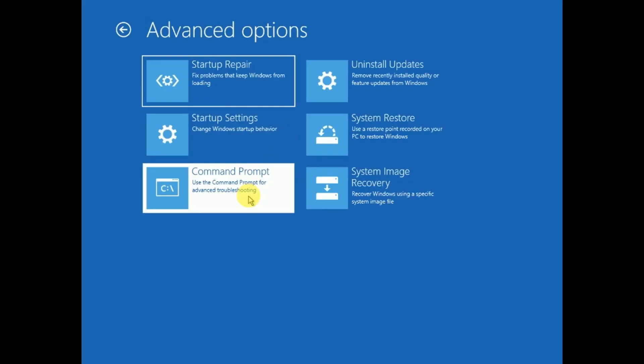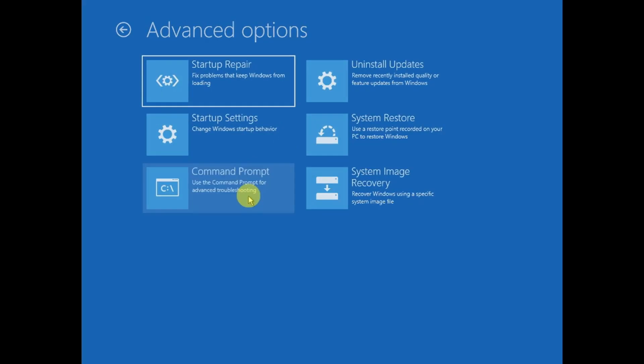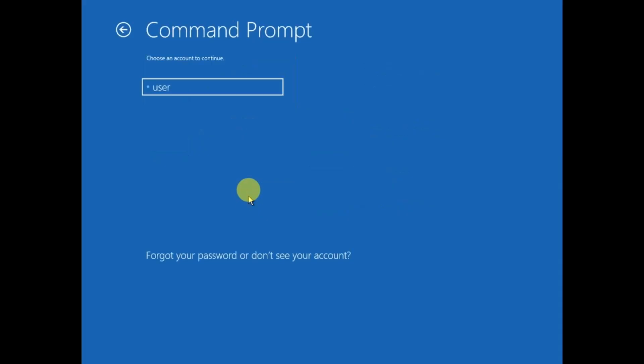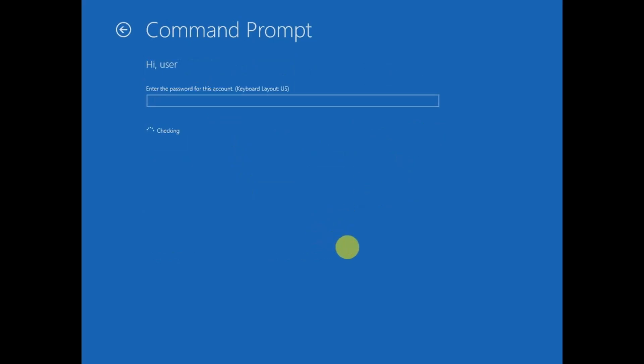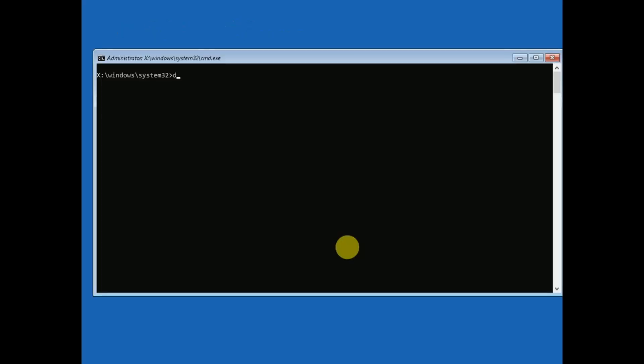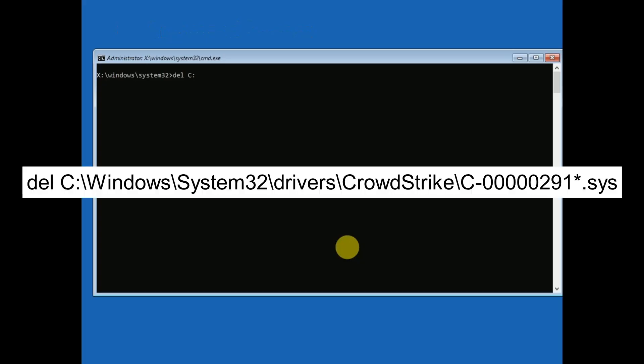We need to delete the latest CrowdStrike patch. Choose the admin username here and hit Continue. We need to delete one folder. Type 'del' (delete) space C colon backslash Windows backslash System32 - we're going into the directory where the patches were installed - then drivers backslash. You can see the command on screen, then CrowdStrike backslash.